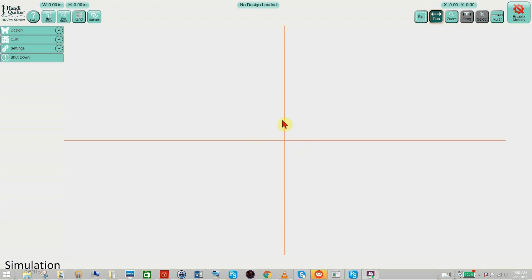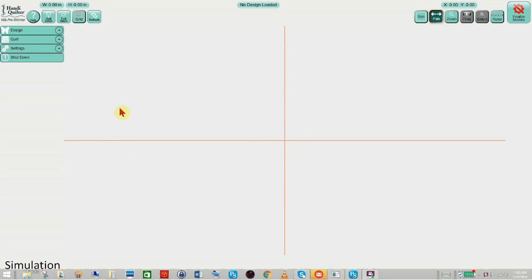So when you open up your simulator the first screen you're going to see is a screen that's very much like the one you see when you're at your ProStitcher tablet. All the functionality is the same. The menus are the same. All of our buttons are the same.